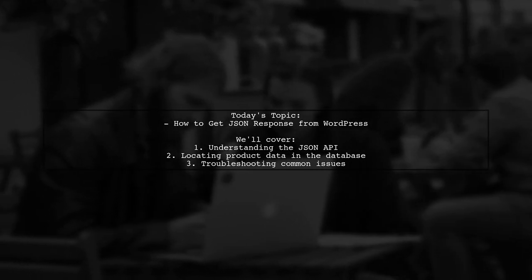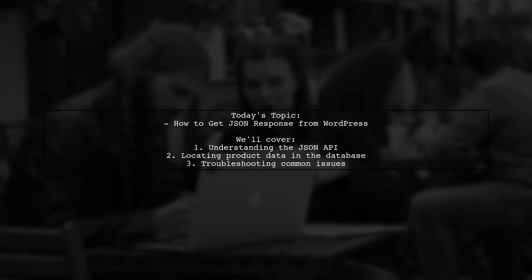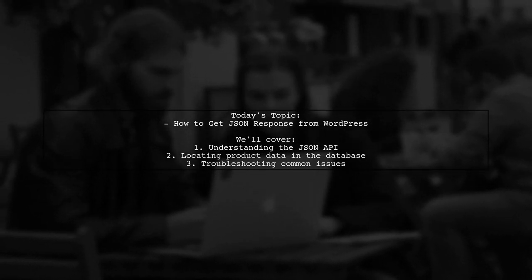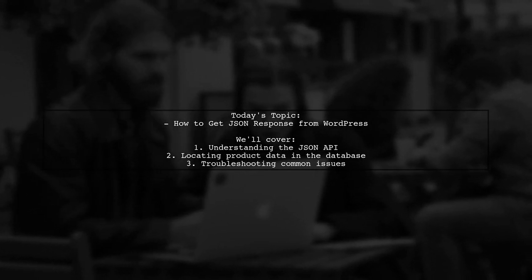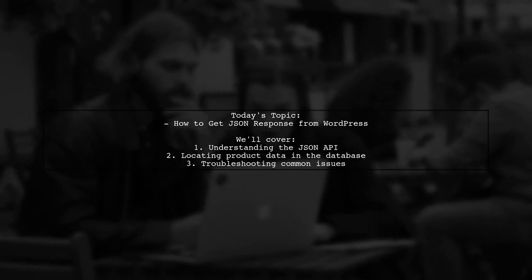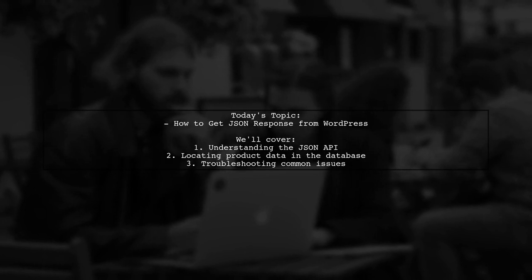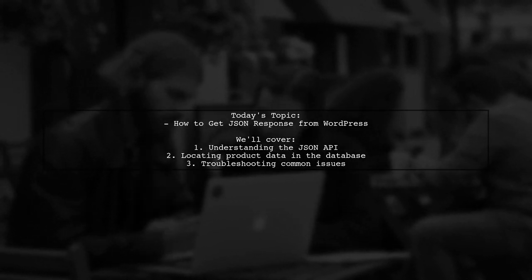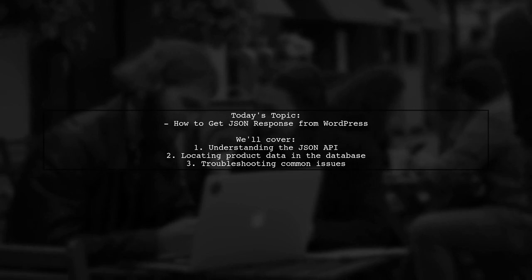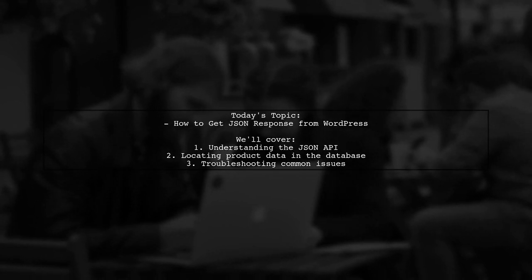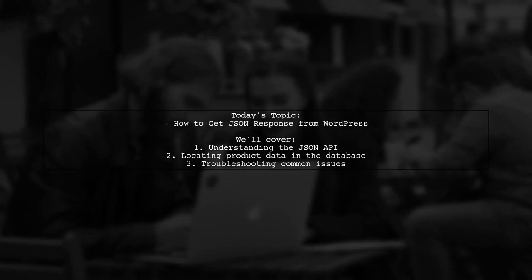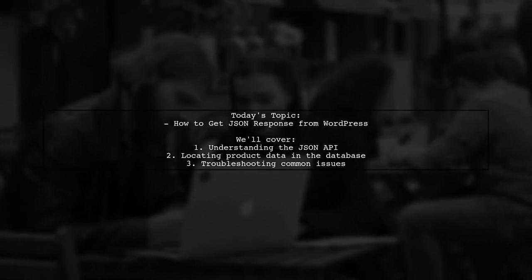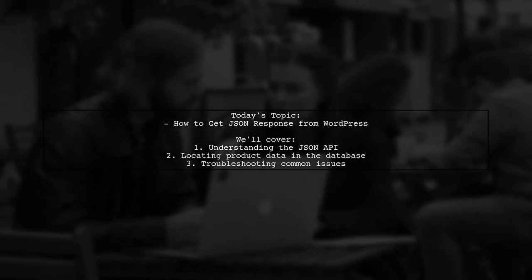They've heard about the JSON API plugin, but find it a bit challenging to grasp. Let's break down their question and explore how to get the required JSON response, especially focusing on product data from the food bakery theme.